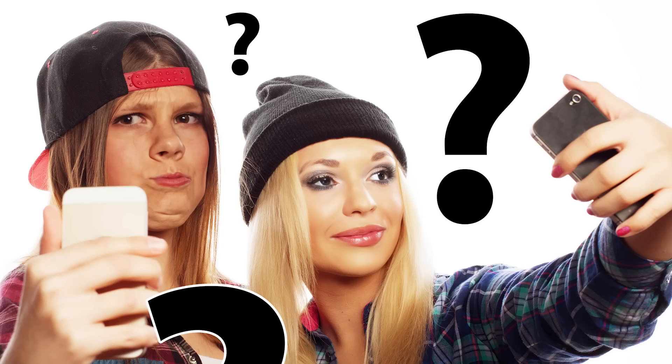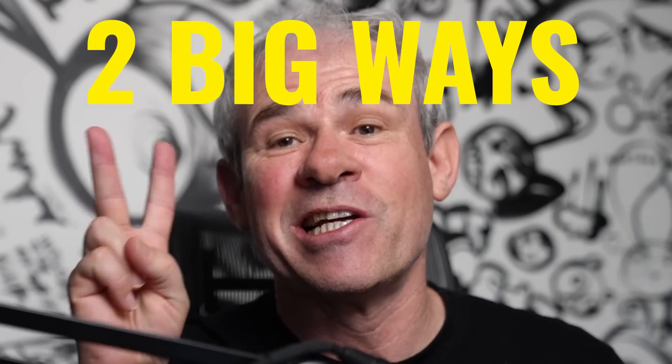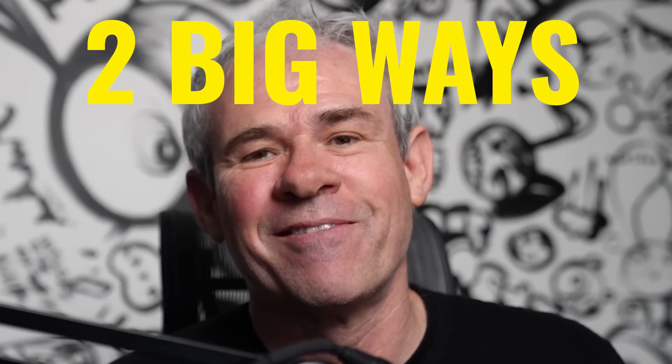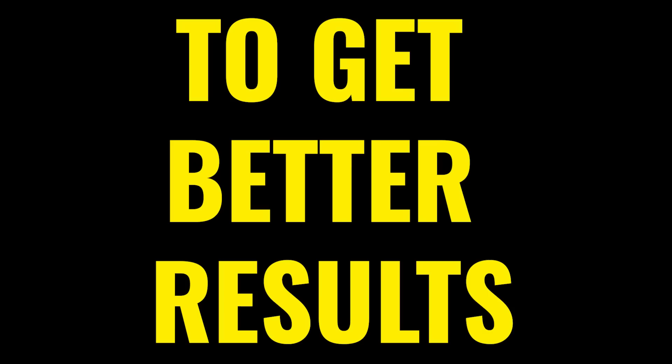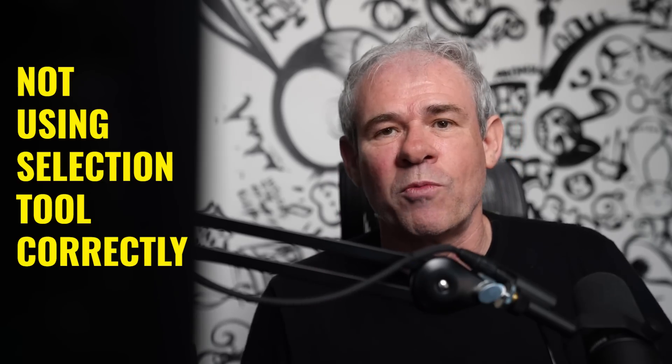What the heck? Why are my results on Generative AI in Adobe so much worse than everybody else's? Well, there's actually two big reasons, and the first one is really going to surprise you, not using the selection tool properly.